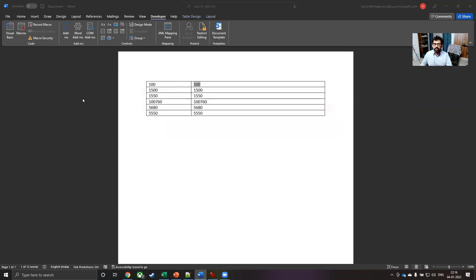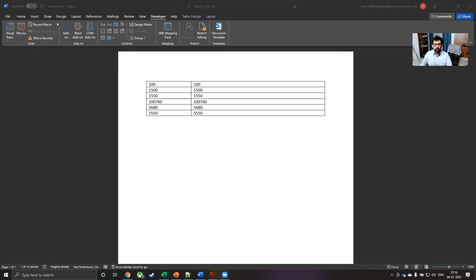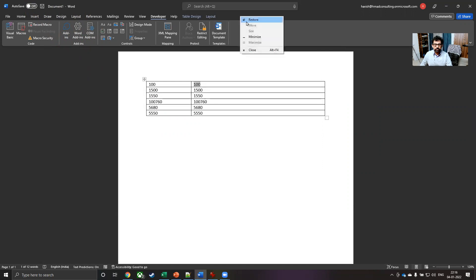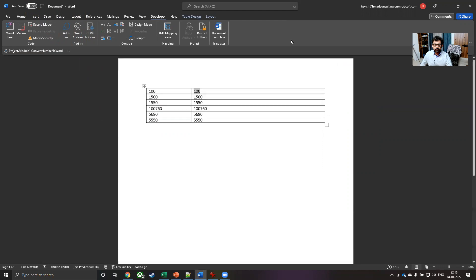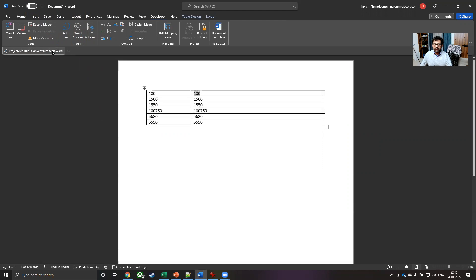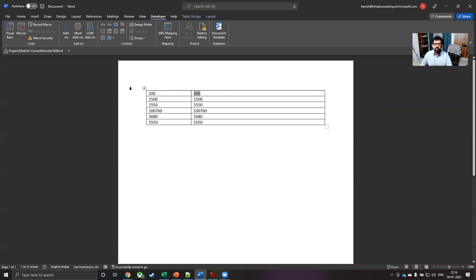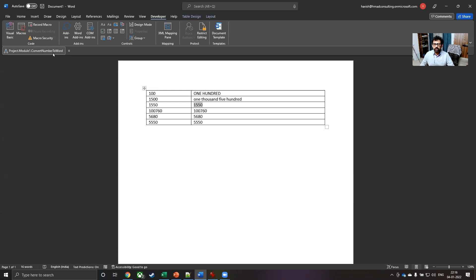Once you do that, it is going to come in the QAT that we have. So if you notice carefully, we have the macro that has appeared in the quick access tool bar. So all you have to do is to click on this, select a number, click on the macro and it gets converted like this.